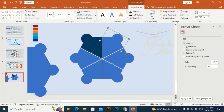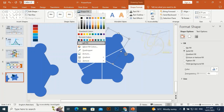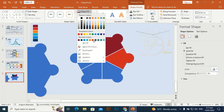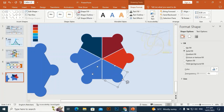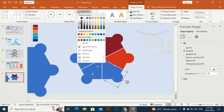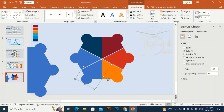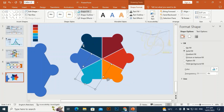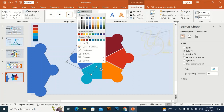You can bring the color palette to the slide according to your requirement, and through the eyedropper you can pick these colors one by one. For the last shape, go to Shape Fill and select this color.